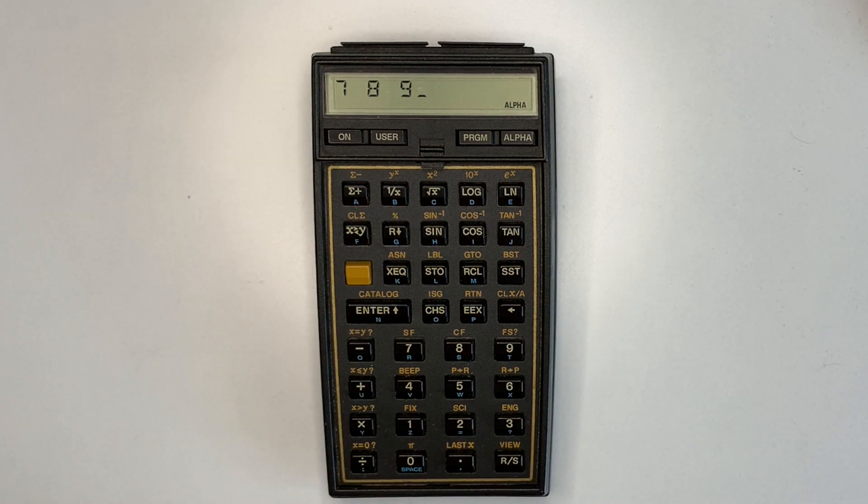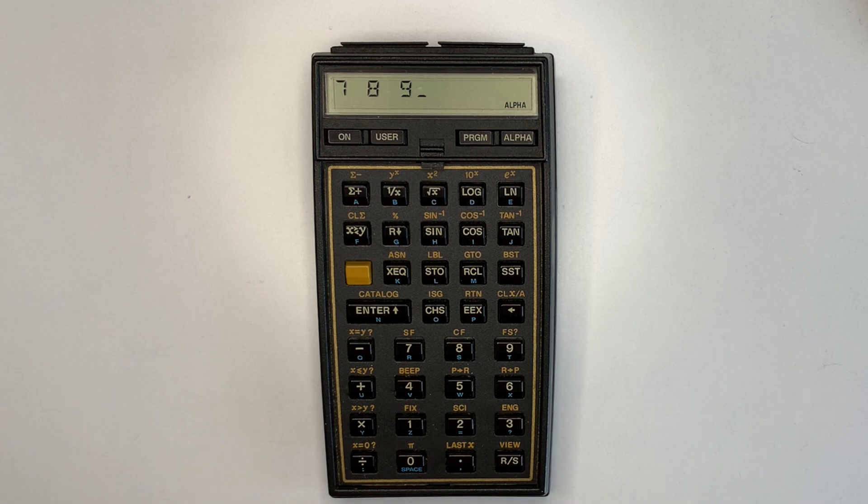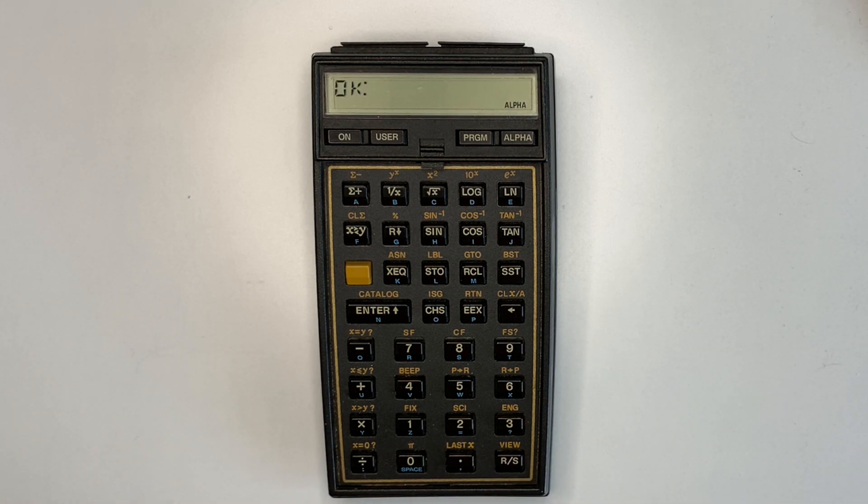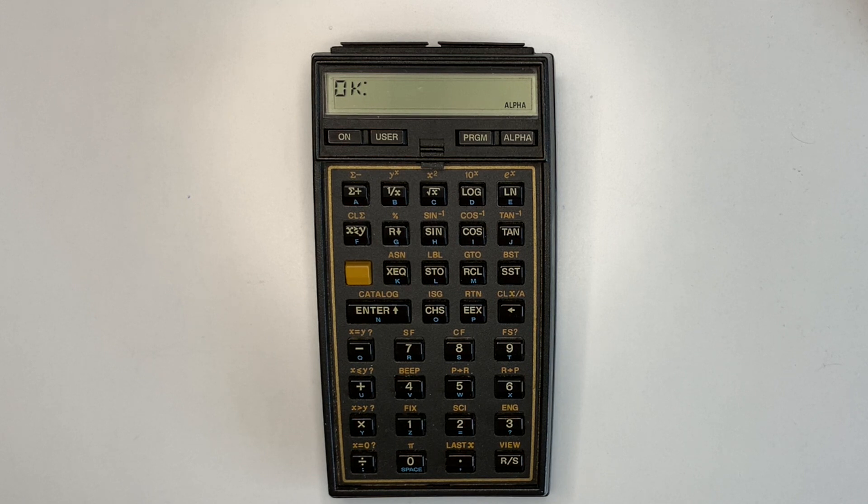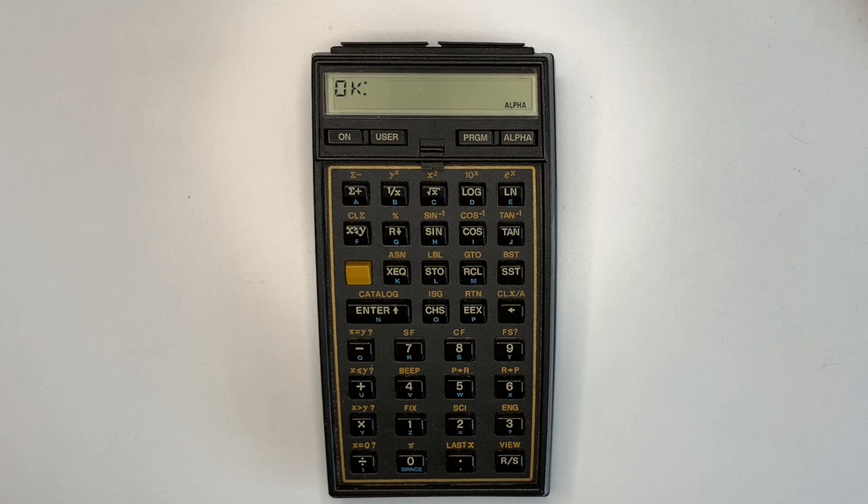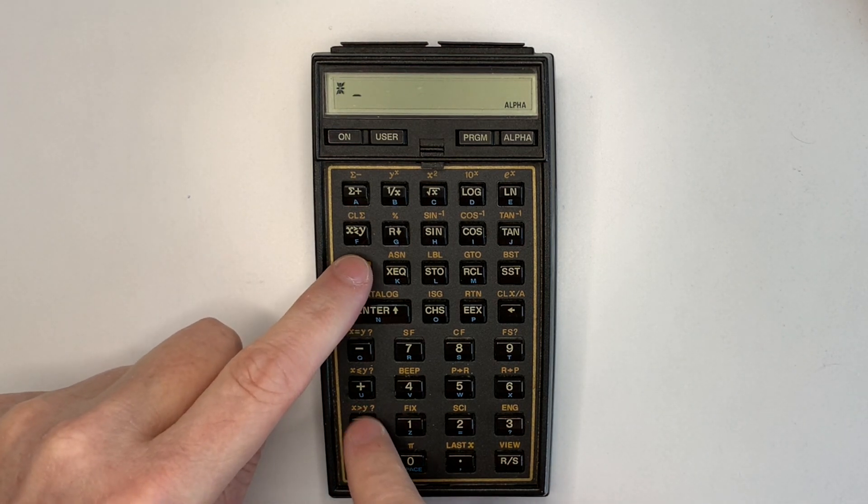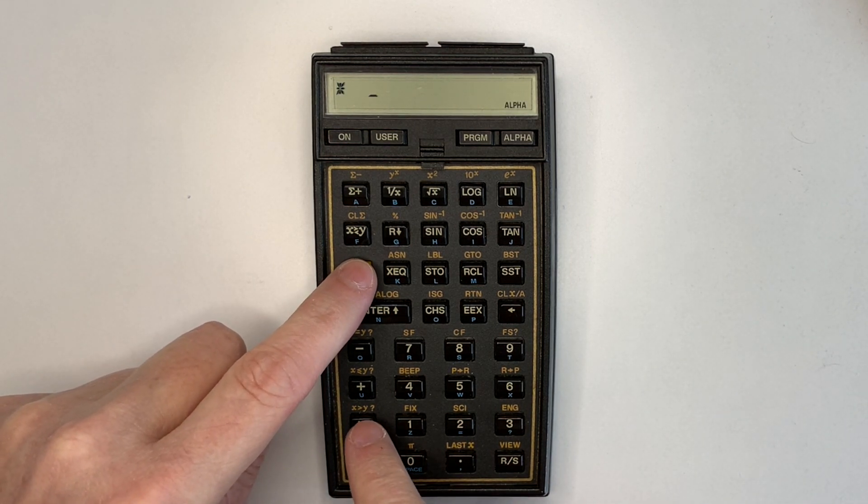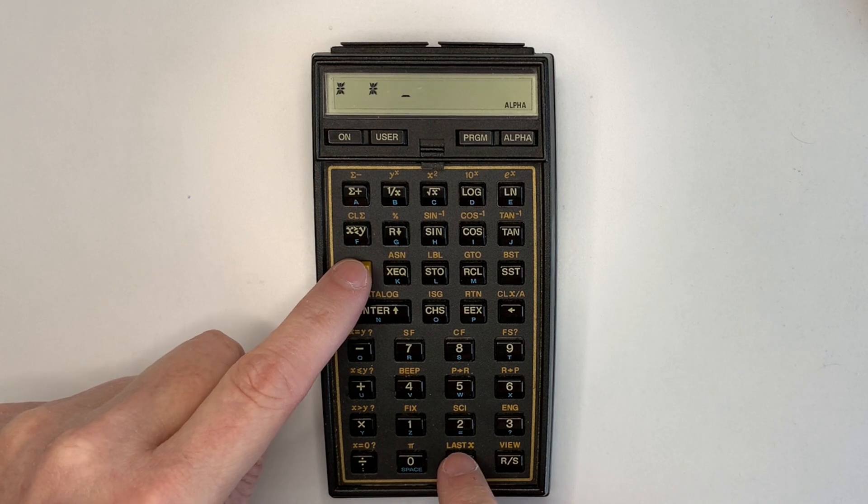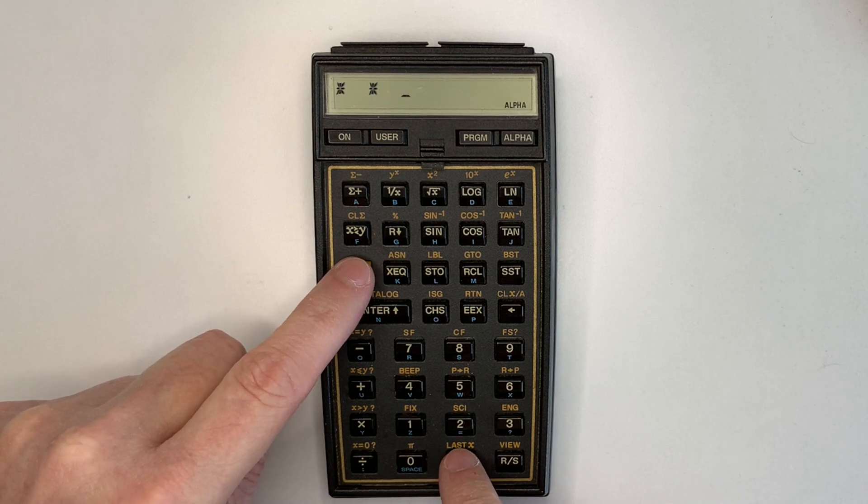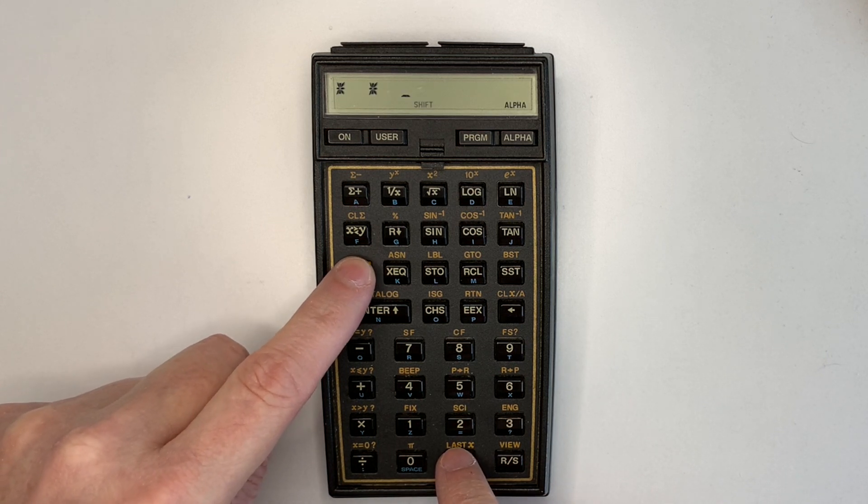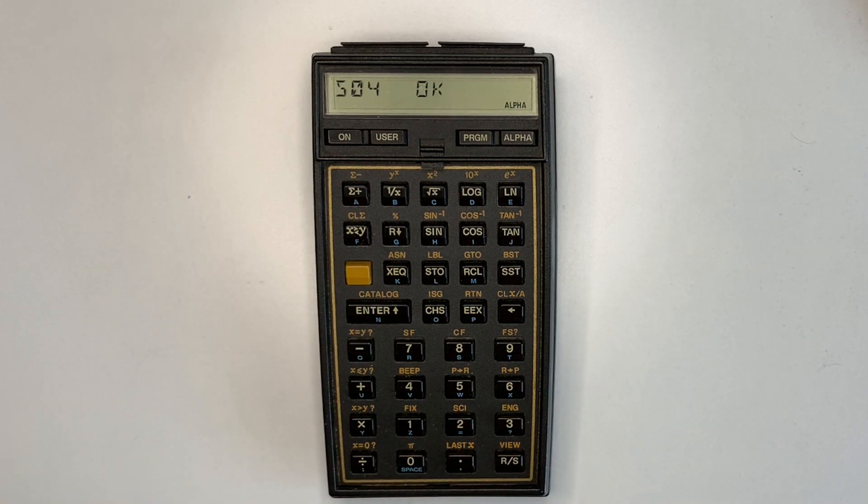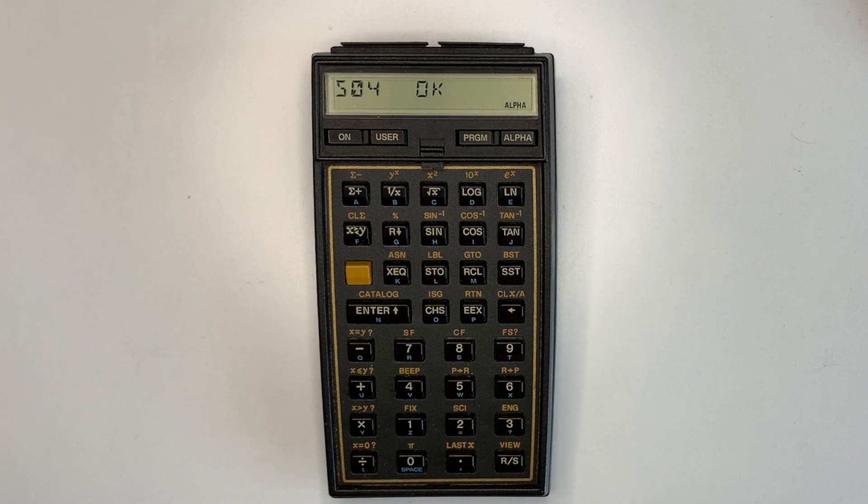Enter the three numbers 7, 8 and 9. Note that FORTH 41 indicates there is something on the stack by displaying colon after OK. Now we can multiply those numbers and then display the result. Which is 504.